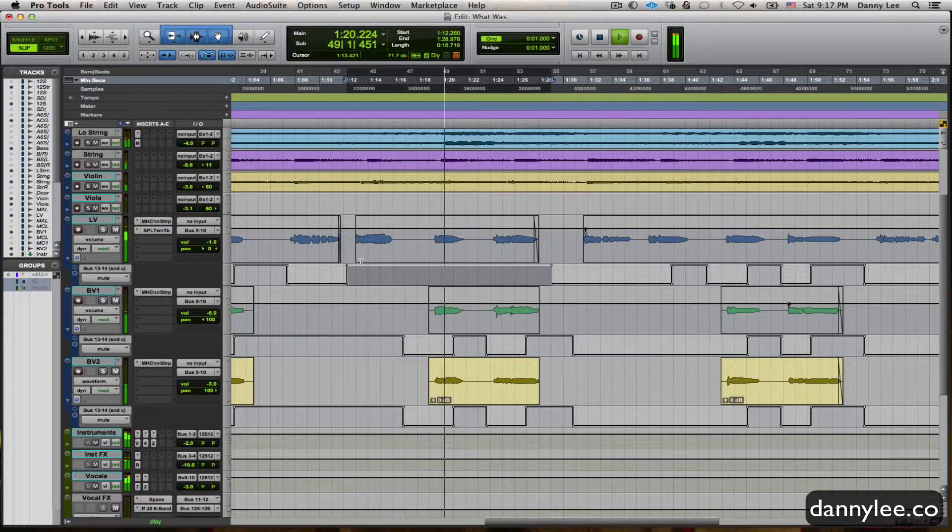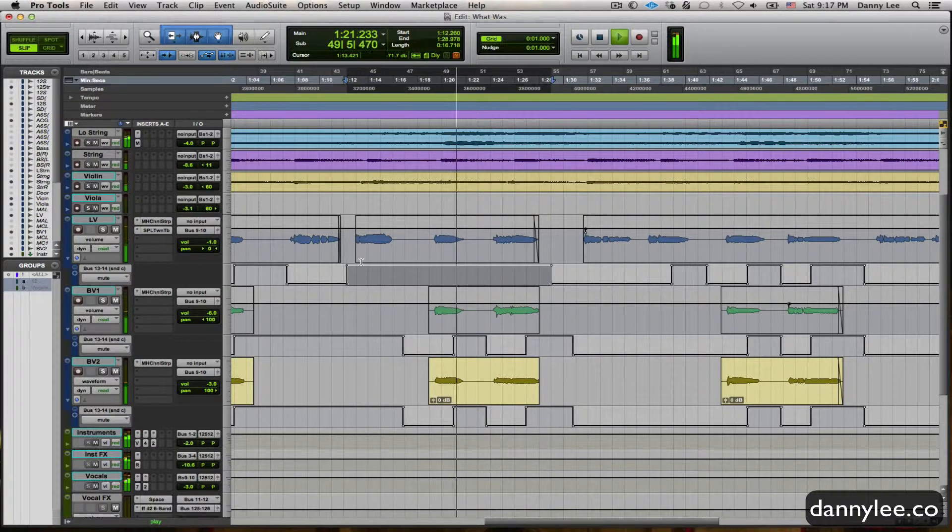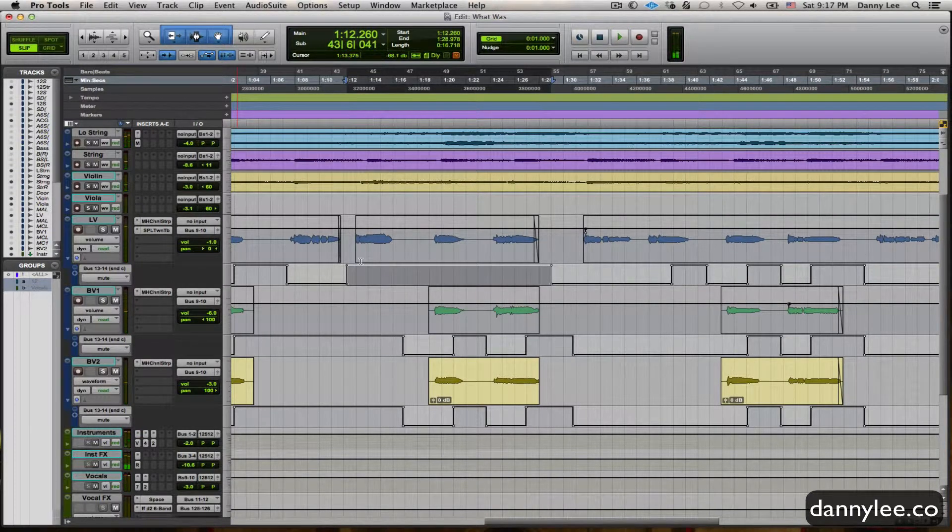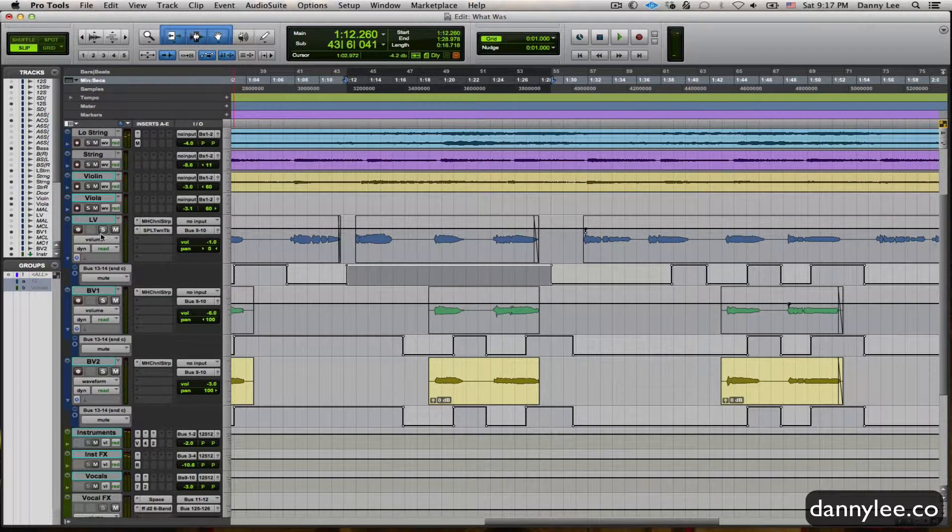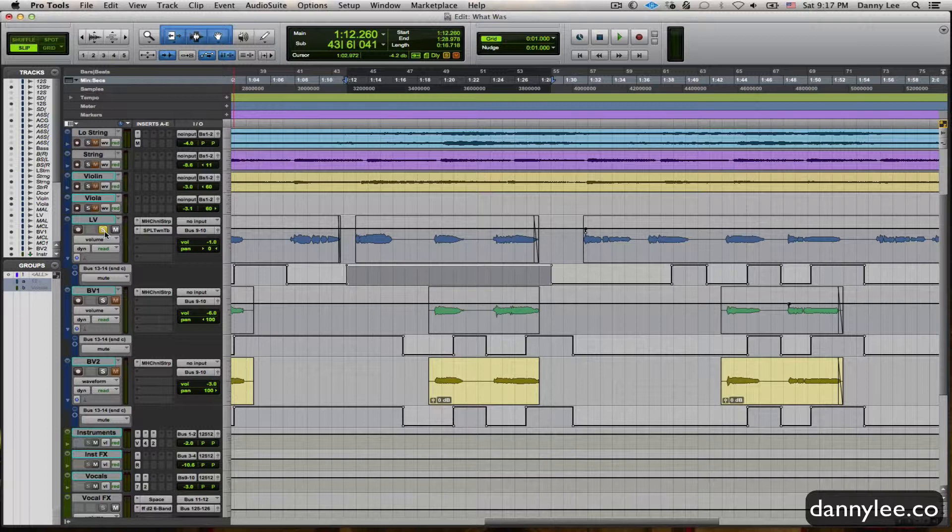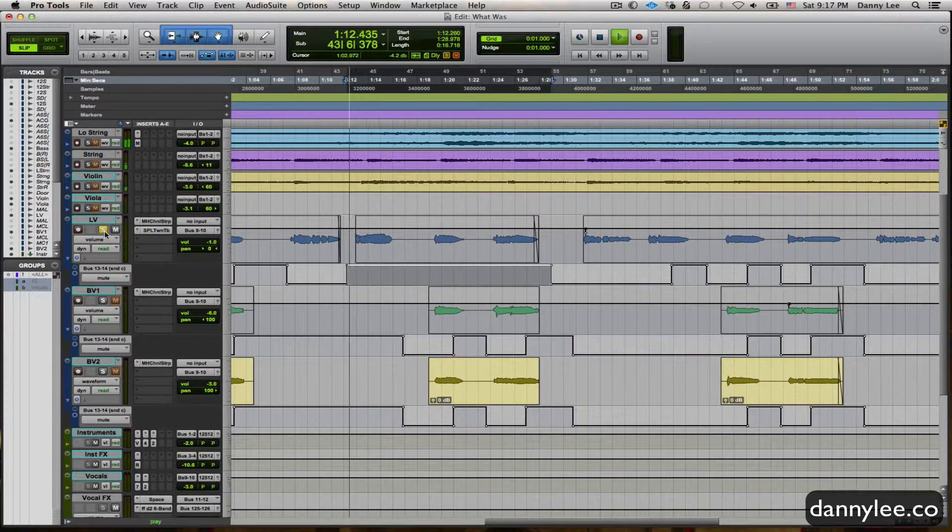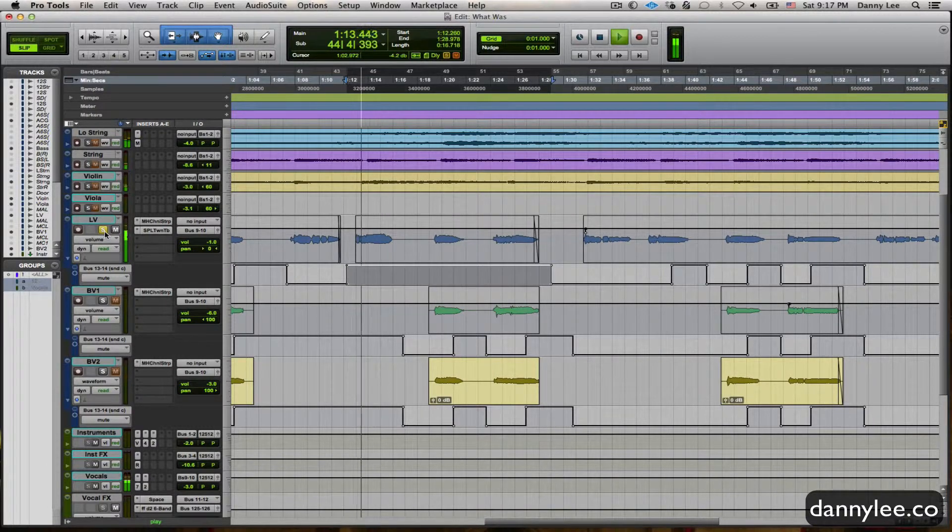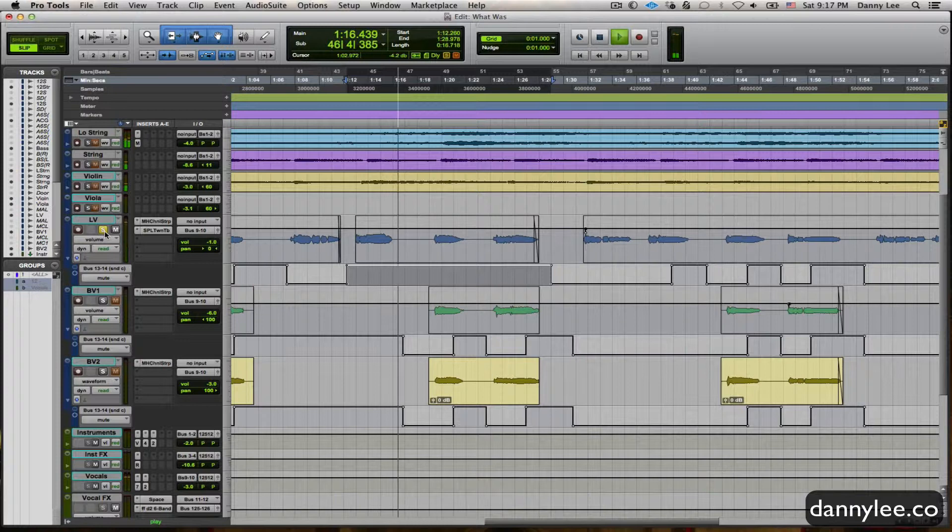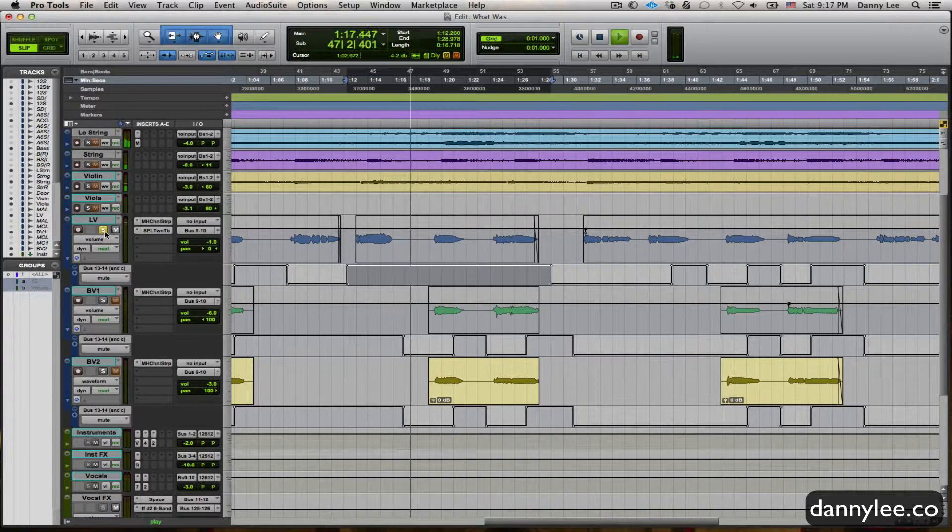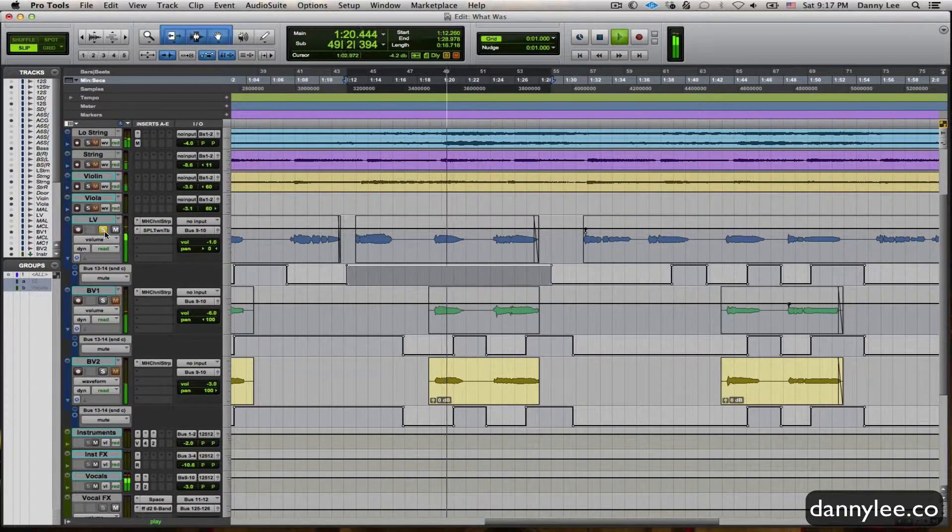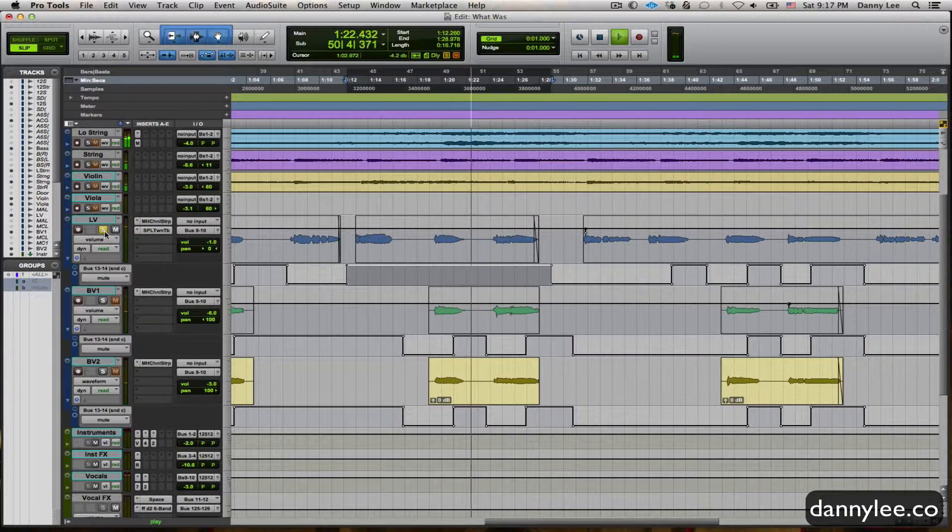And one more time with the solo, just so you can hear all the artifacts of the, basically a complete second copy of the lead vocal slapping back. Makes us hide. And now... And that tends to muddy things up a little bit as you listen to the mix.